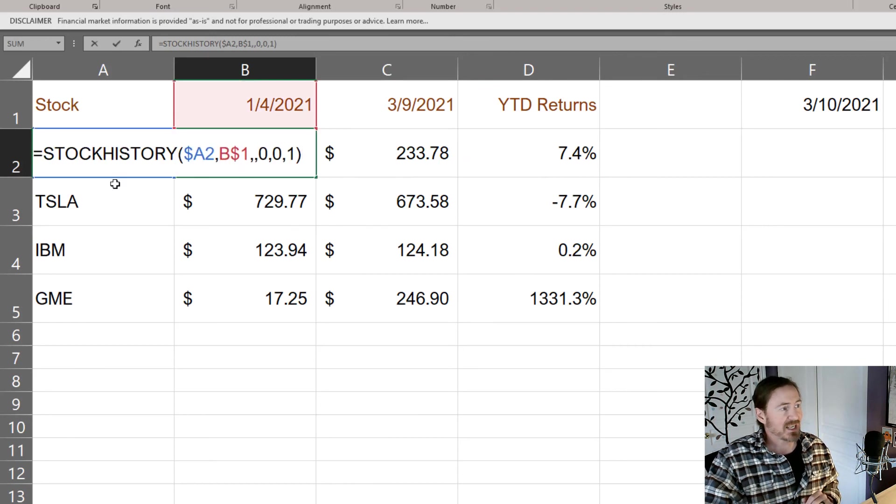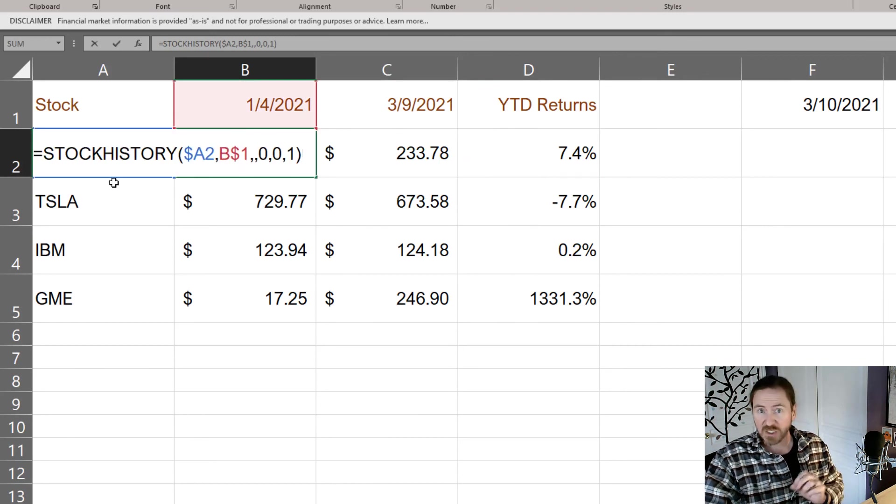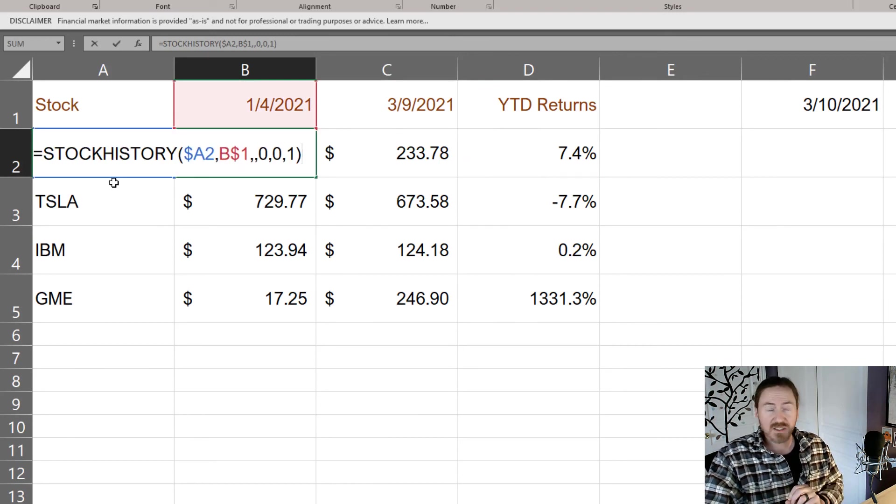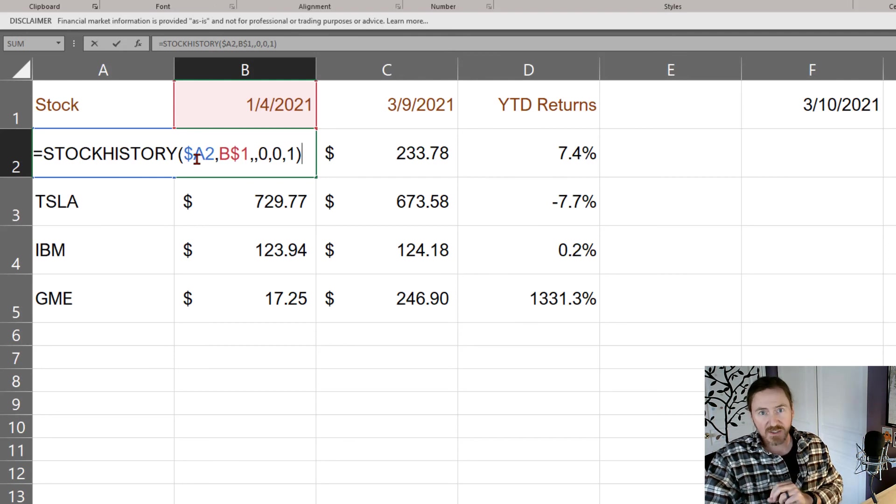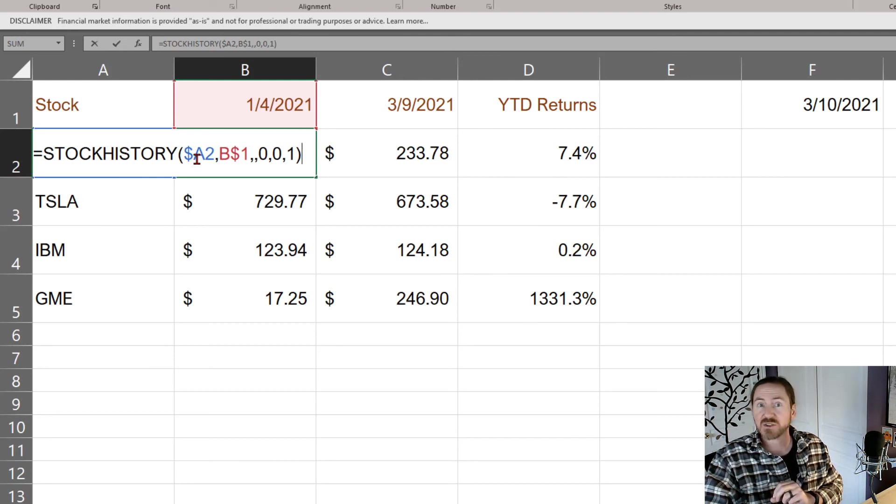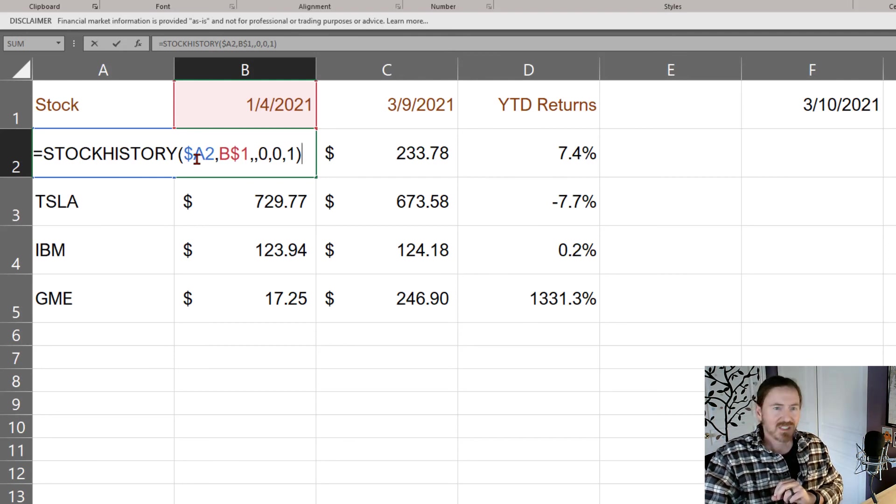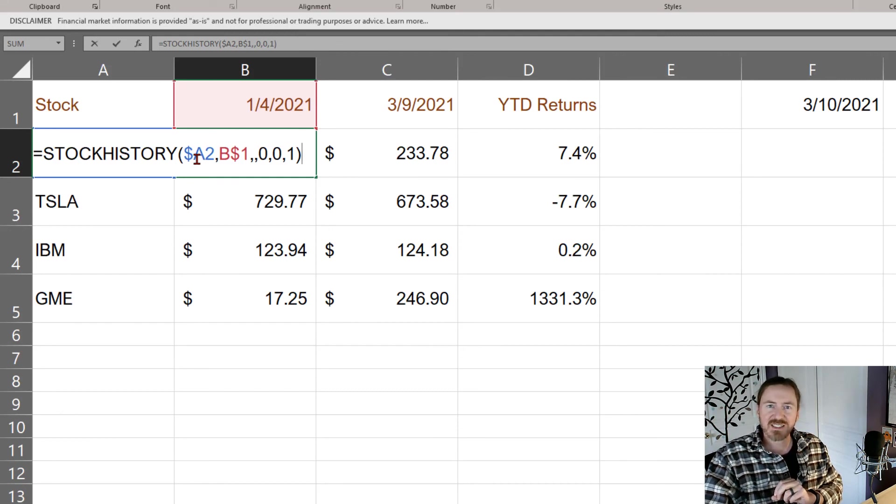And of course the stock history function, that one's pretty neat too. That's what we're using to extract those specific prices on those dates for the particular symbols. Cool so give it a shot for yourself and thanks for hanging out with me.